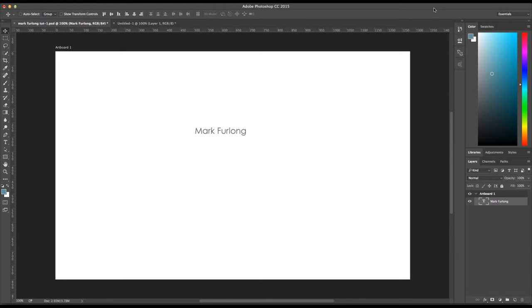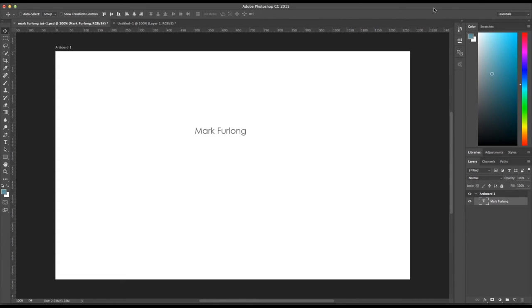Hi, my name is Mark Furlong and I'm going to show you some tricks and tips in Photoshop to make your life easier if you want to build things like websites or app assets in Adobe Photoshop CC.